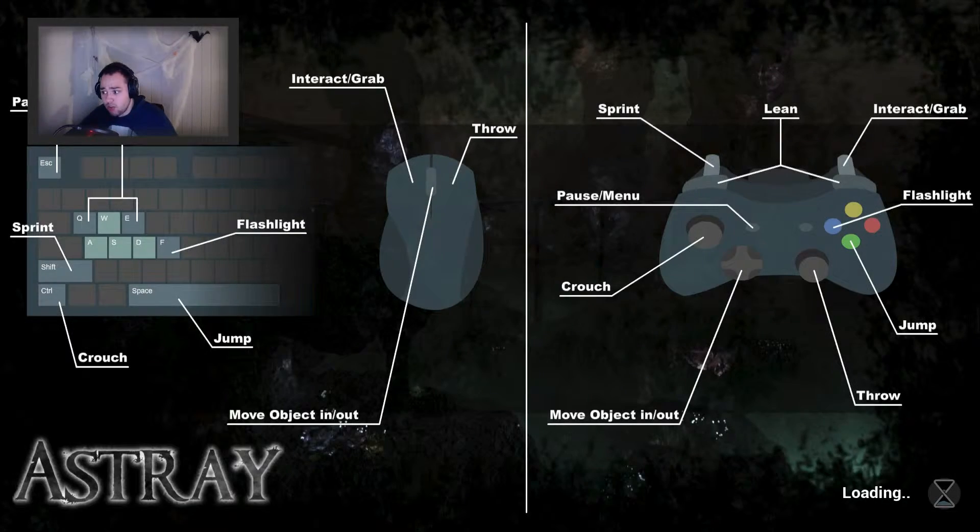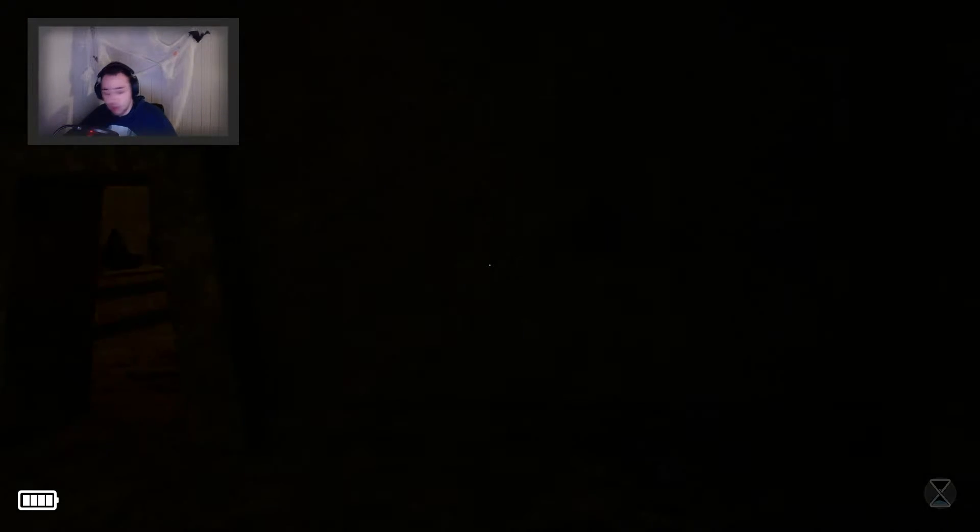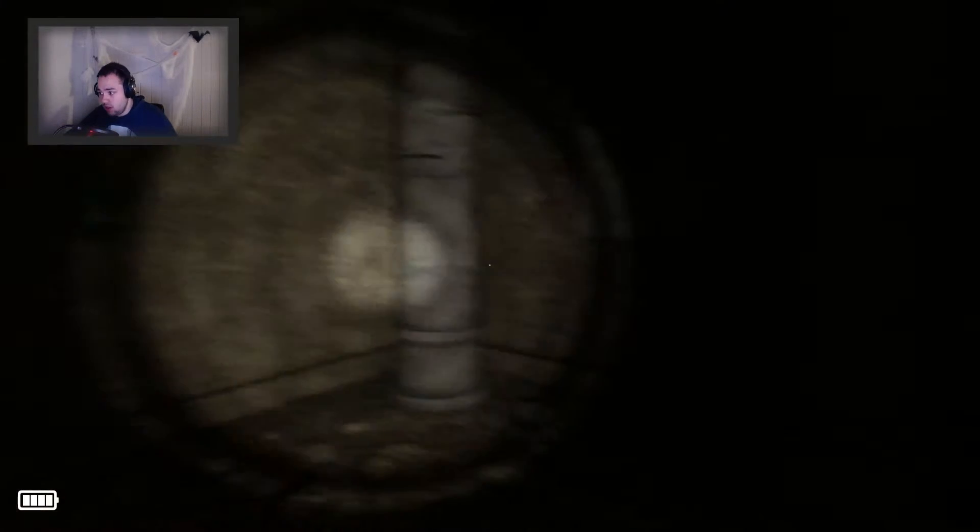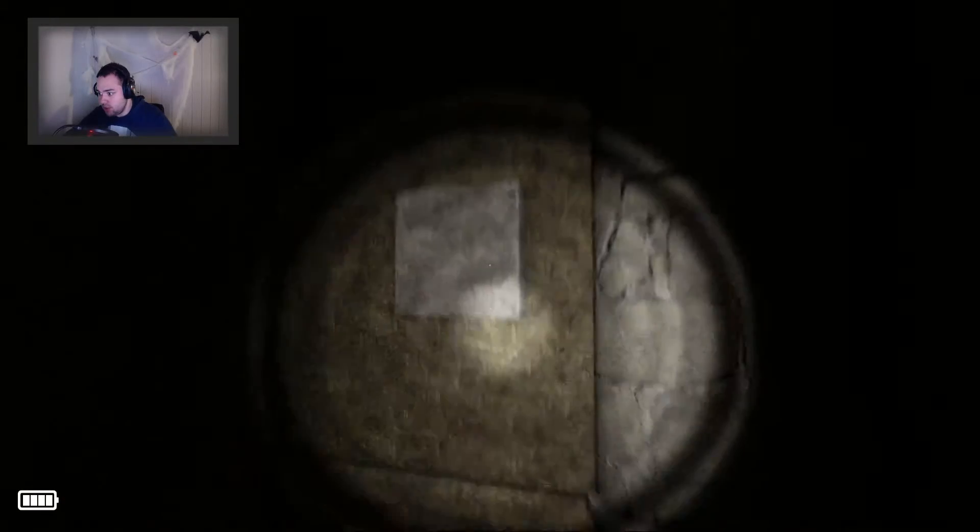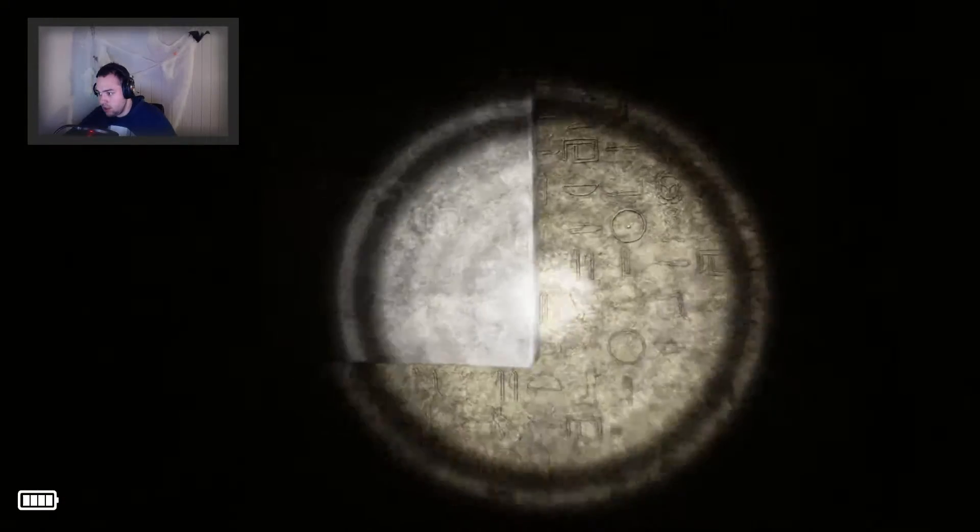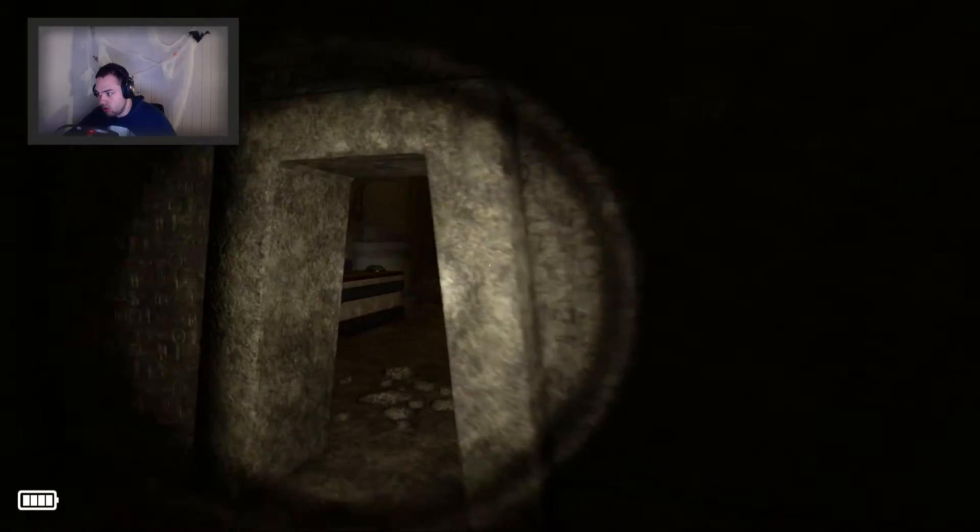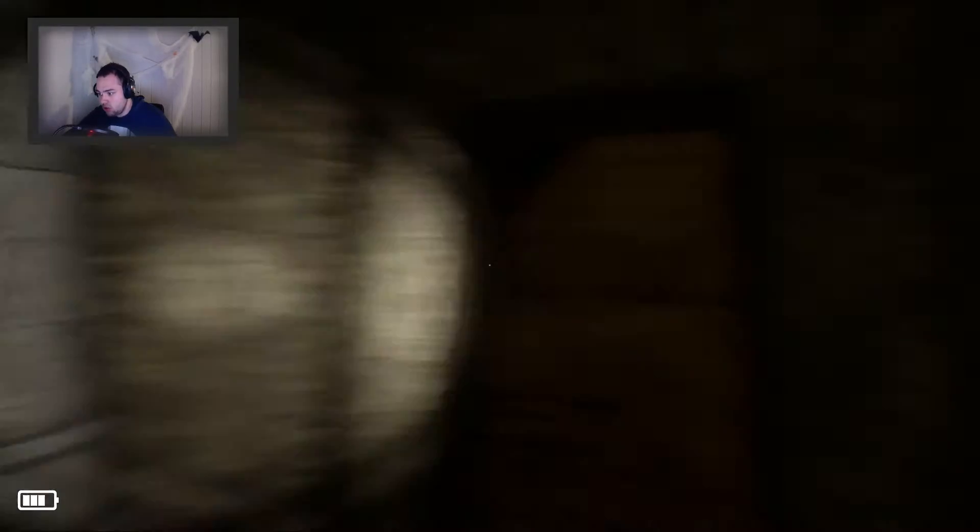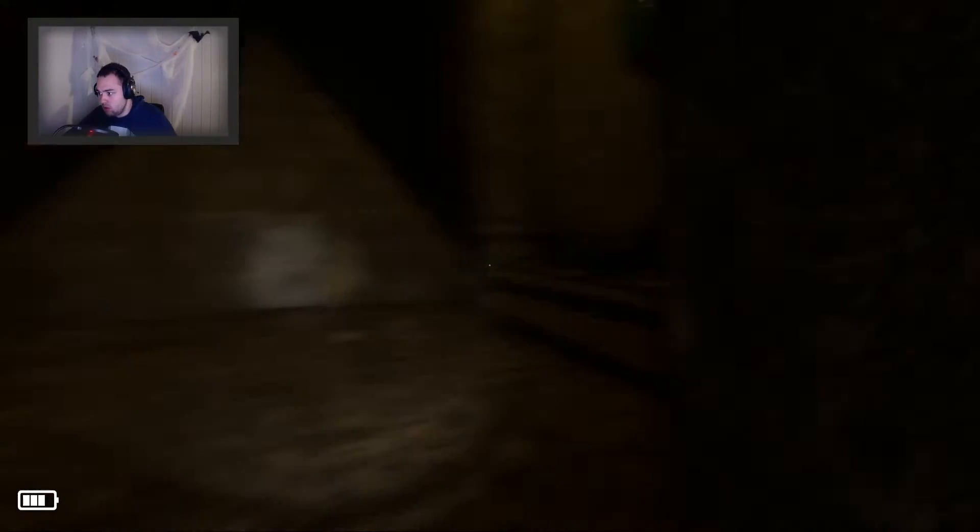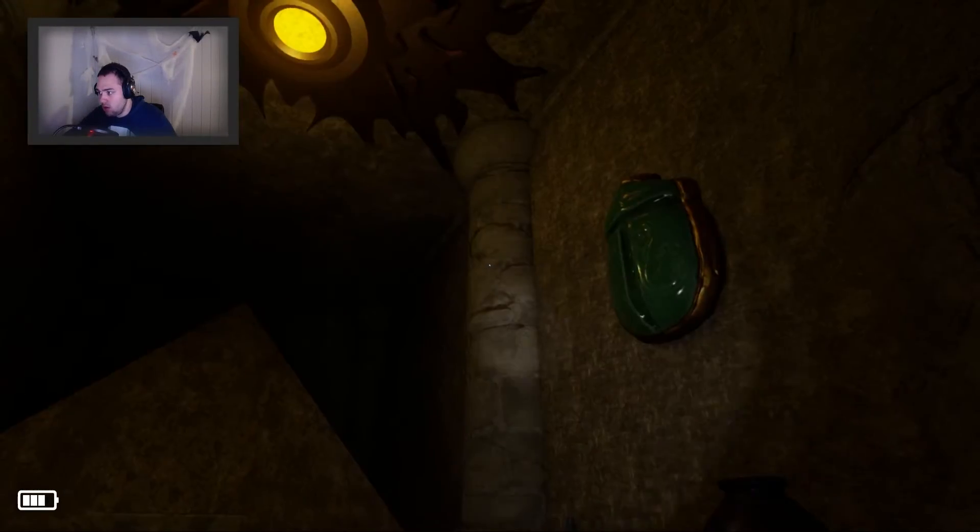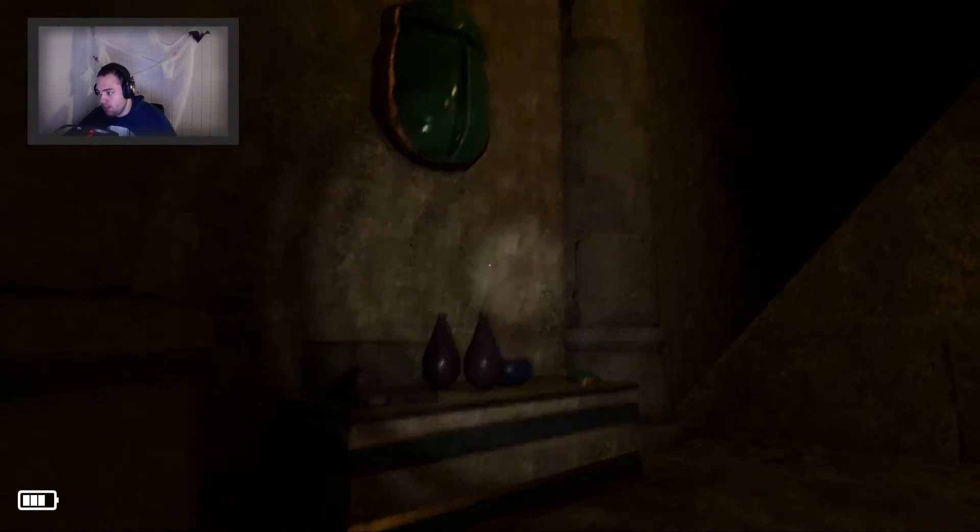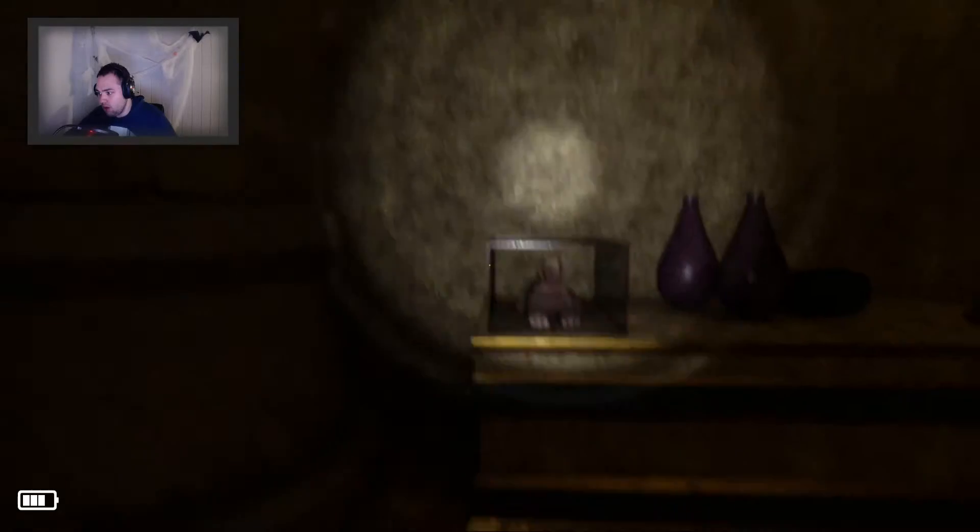Let's check out Egypt, shall we? I love Egypt. Oh, this is cool.